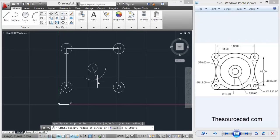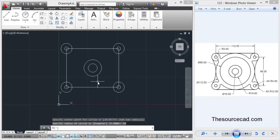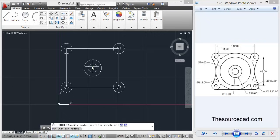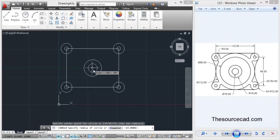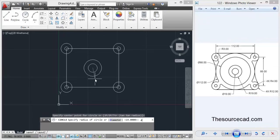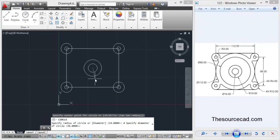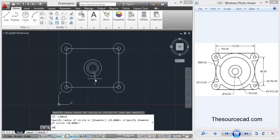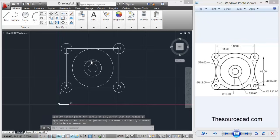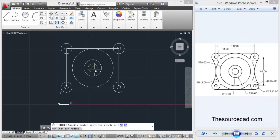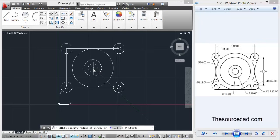Now pick that same center point again and this time enter radius of 19 units, again circle, and this time a diameter of 88 units. So now we have all the three circles here and we need to make one more.